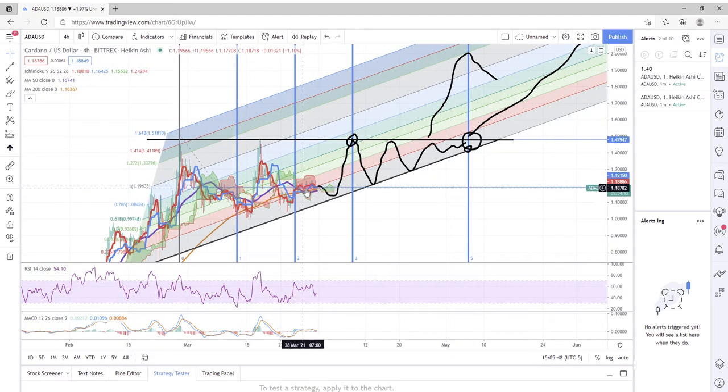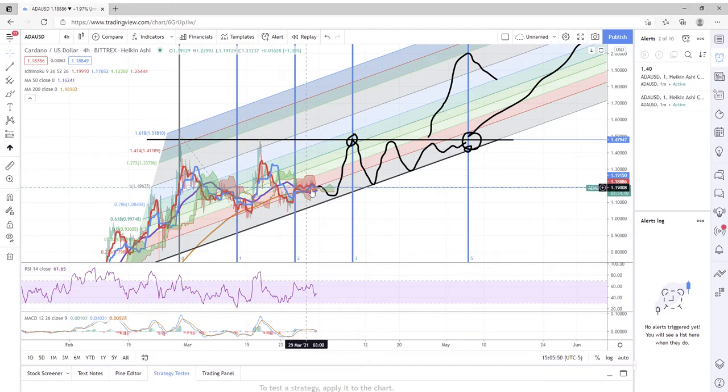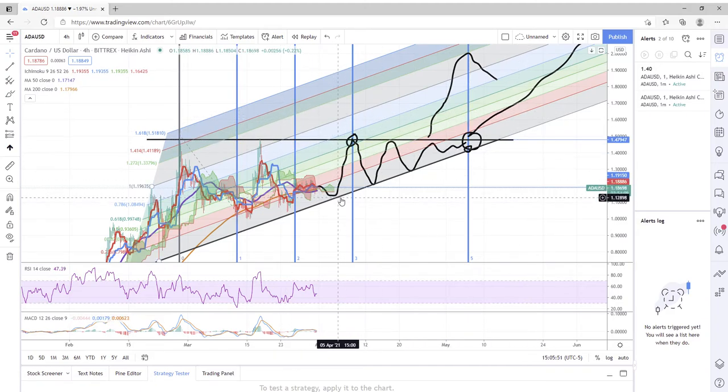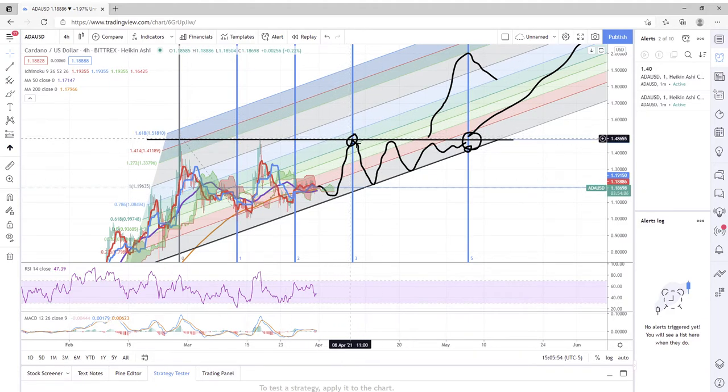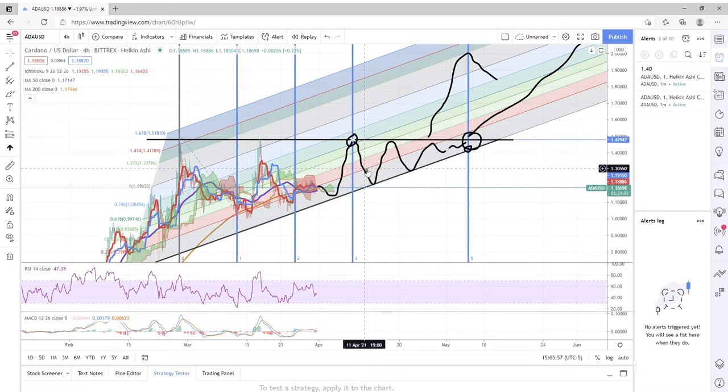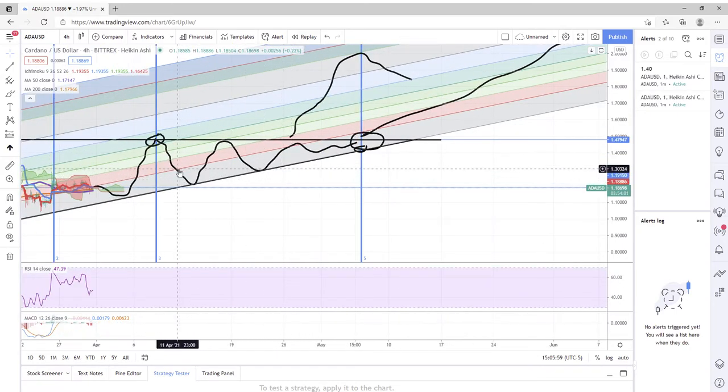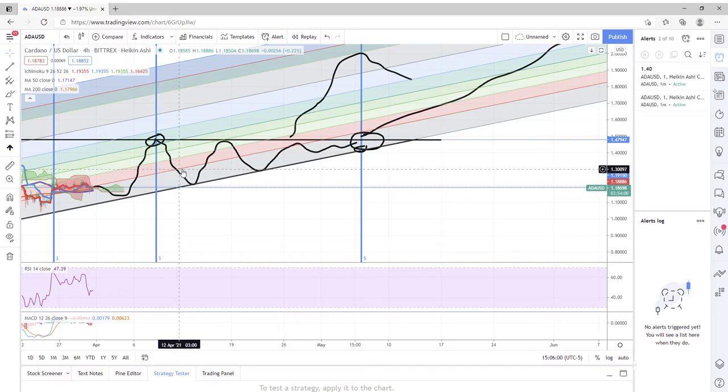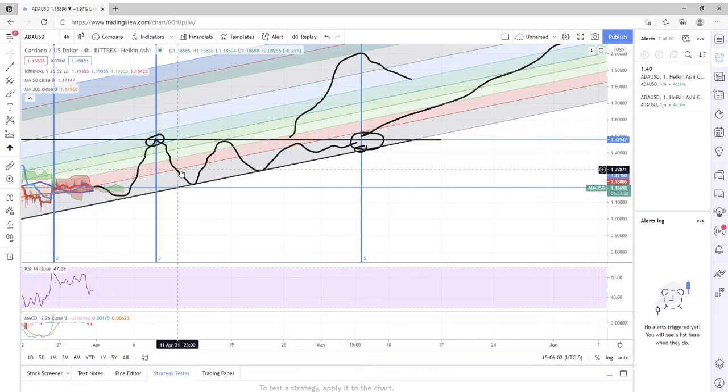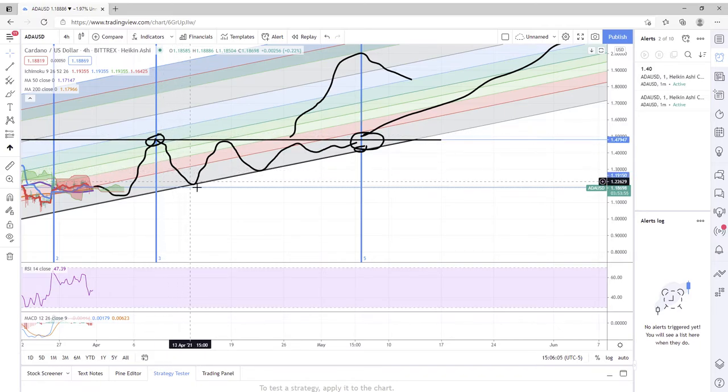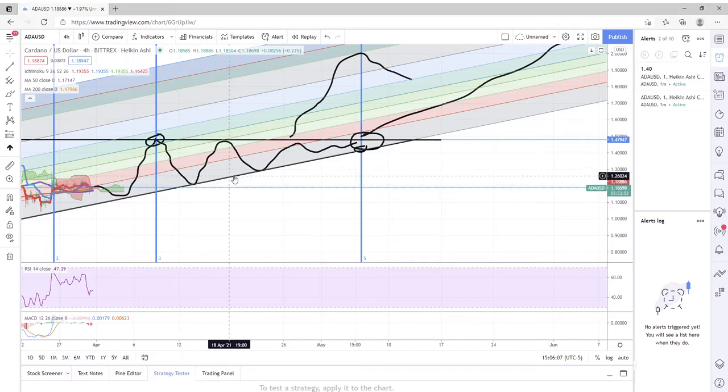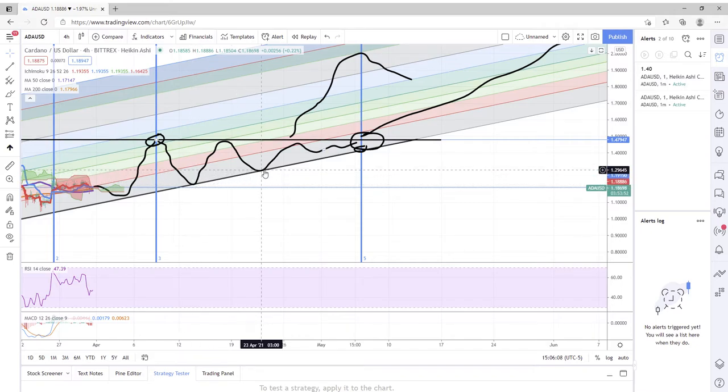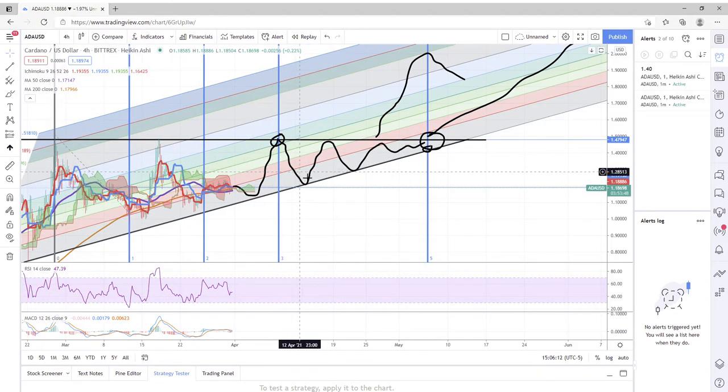So that is kind of my prediction for Cardano. I'm hoping to see this thing at least test this dollar fifty mark. If it does and rejects, may be a good idea to sell off and accumulate back down around the dollar twenty-nine level or the dollar twenty to dollar twenty-nine level. You know, see if we can buy off the bounce.